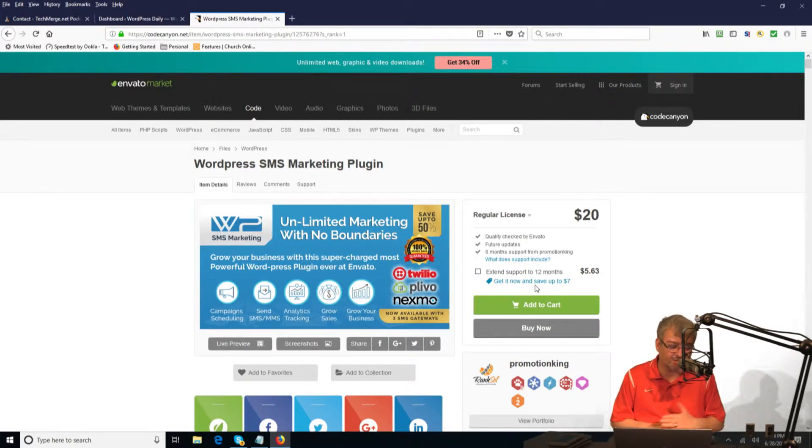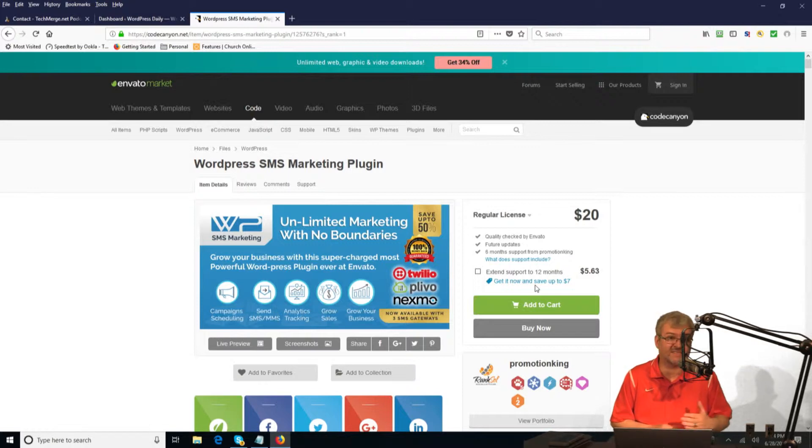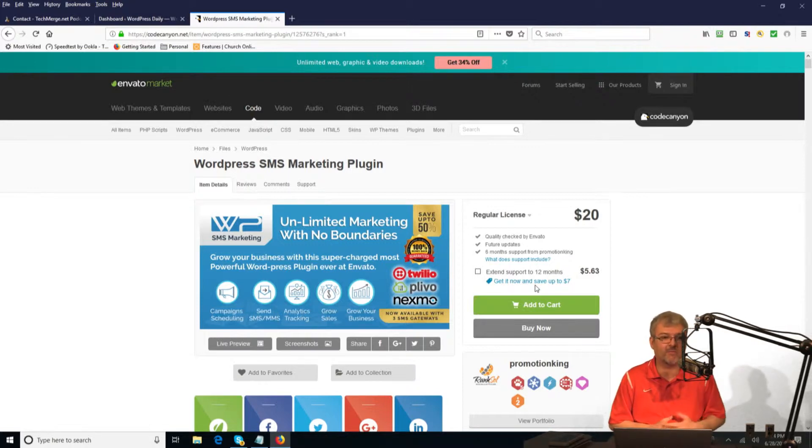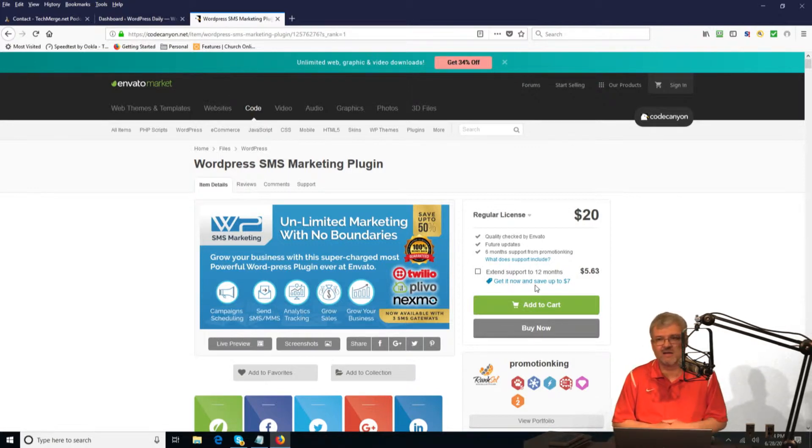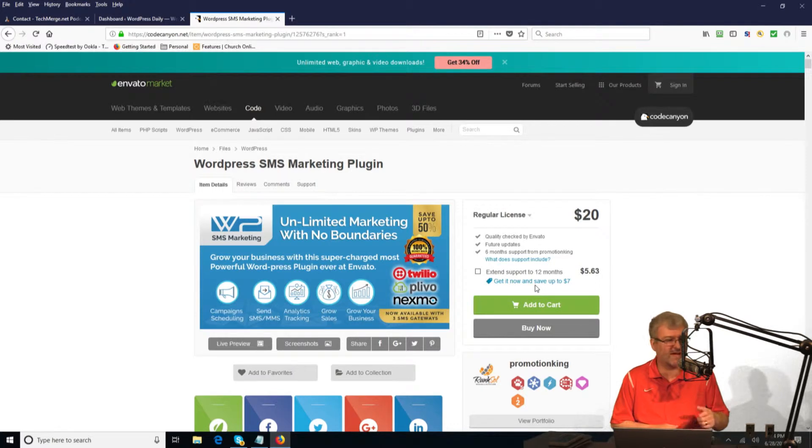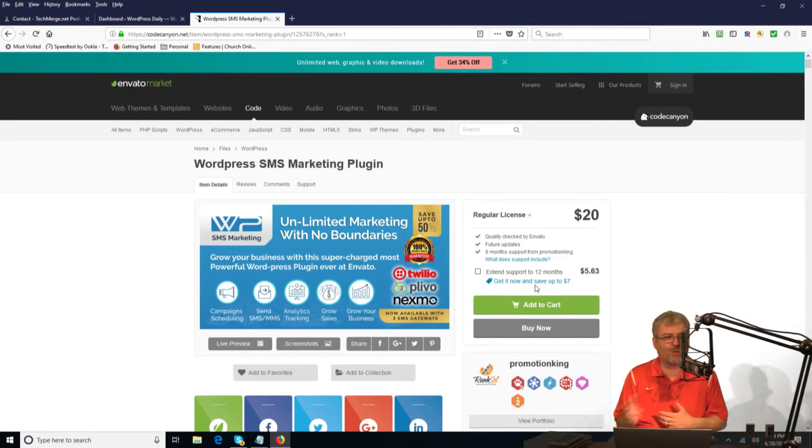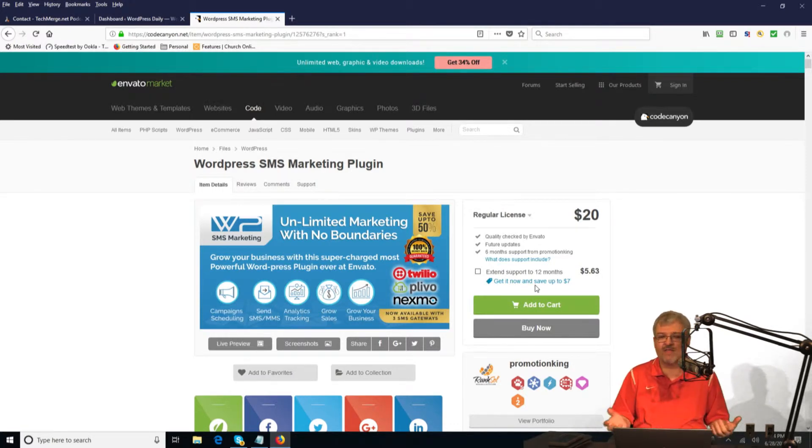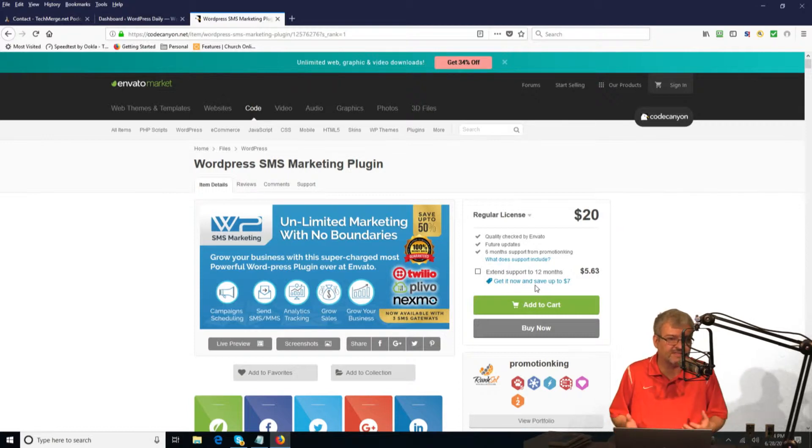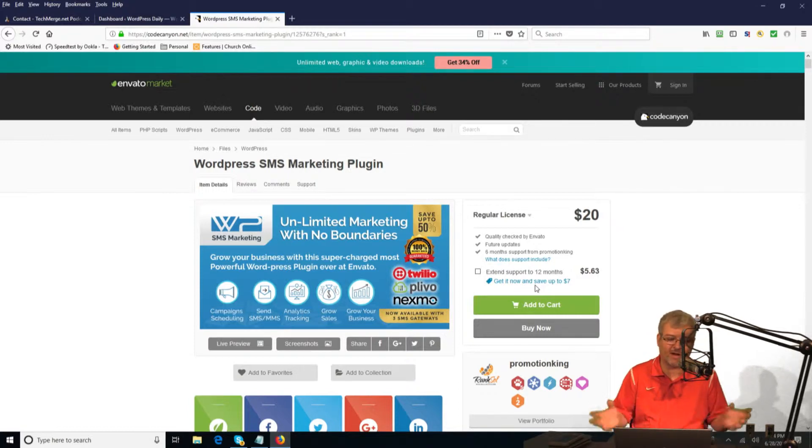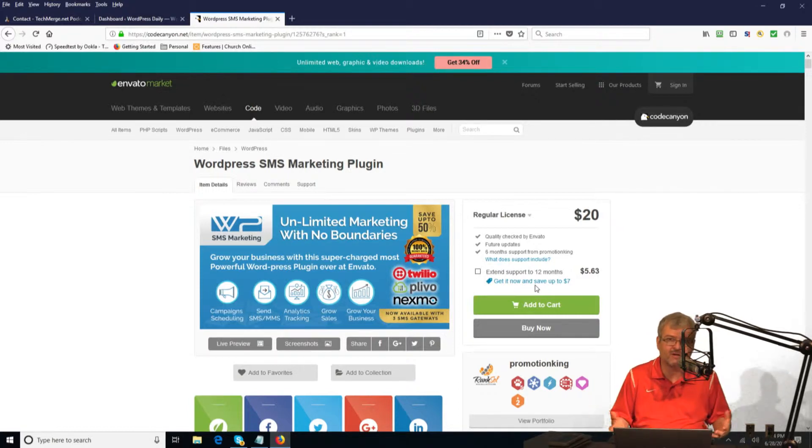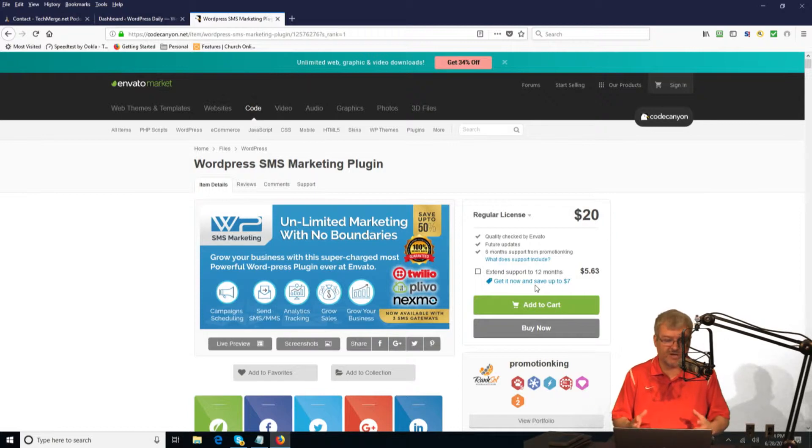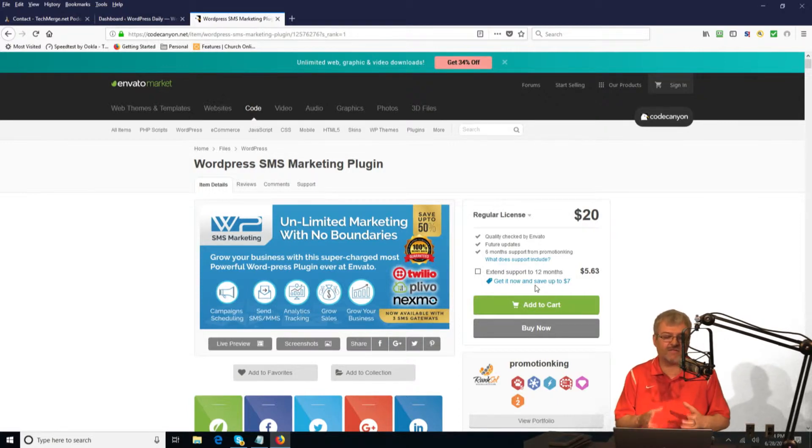Also, some of the things that it does that are really cool: it actually has contests. You can have people type a certain, enter the contest, text one back to enter the contest. And then based on all the people that entered the contest, the system will automatically draw a random winner for you. That's one of the other features you can use.